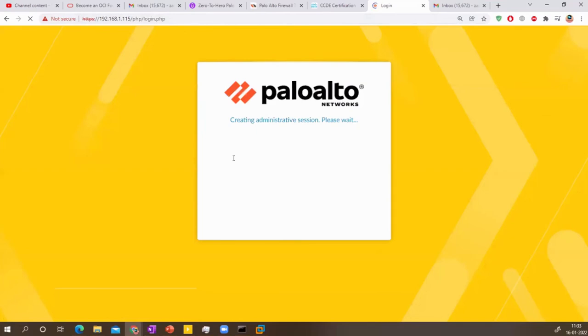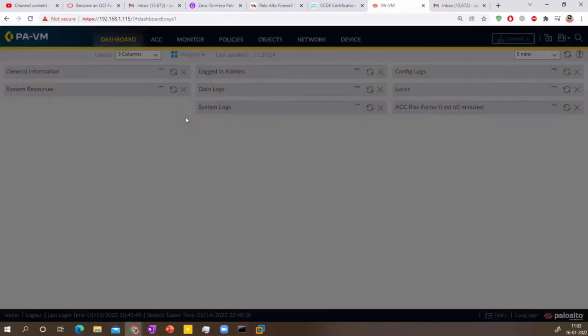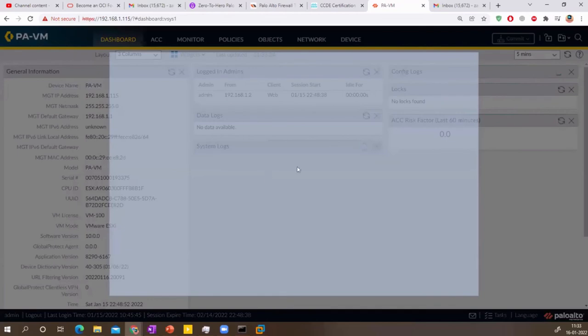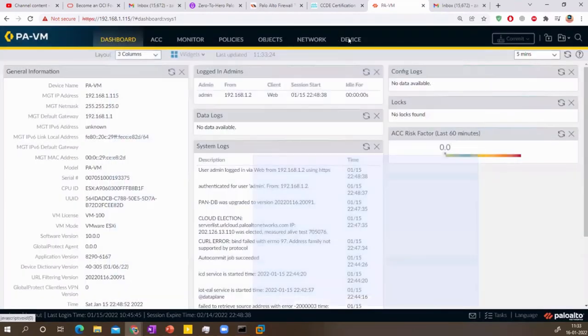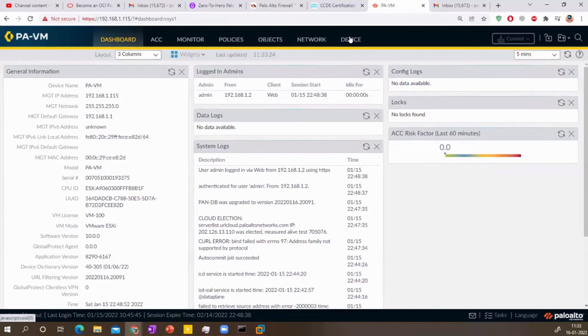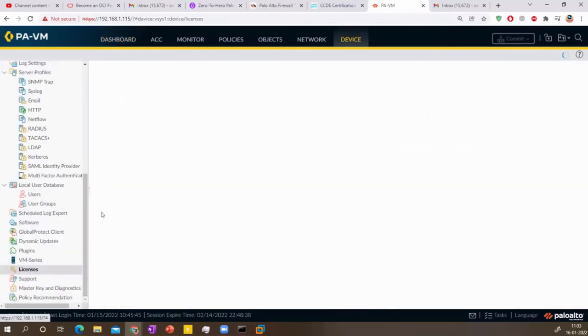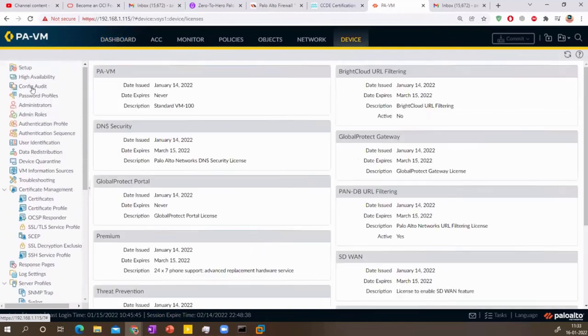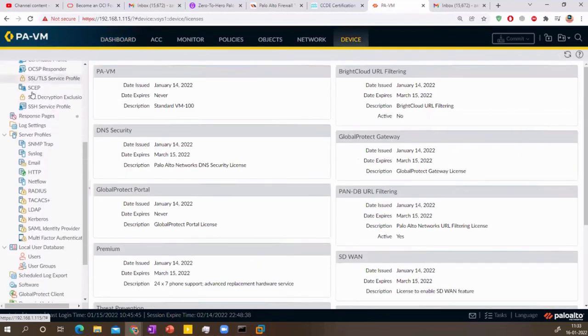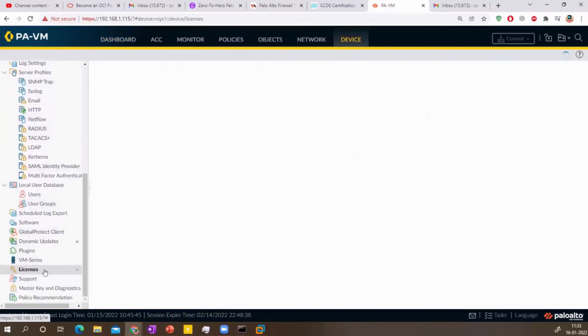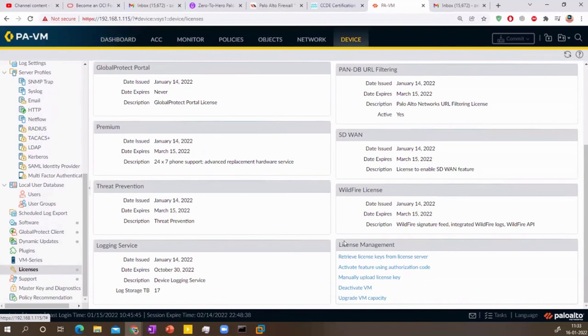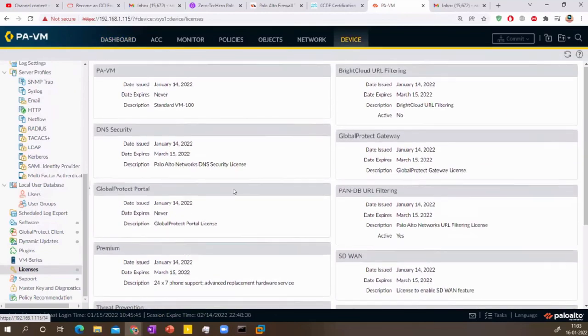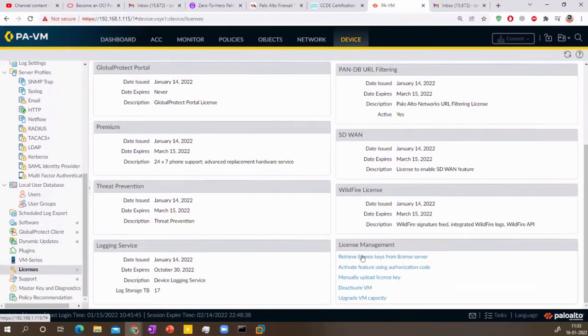From the Palo Alto also, you can use the auth code that you received from the sales team to activate different licenses. And you have to go to the device tab for the license. And when you scroll down like this to the license part, you will see all the licenses that you have installed on your Palo Alto. You can just hit retrieve license key for updating. If you have added any license and it's not showing up, you just refresh it from here, retrieve license keys from license.